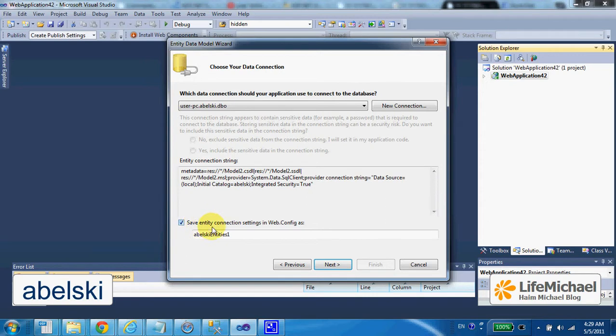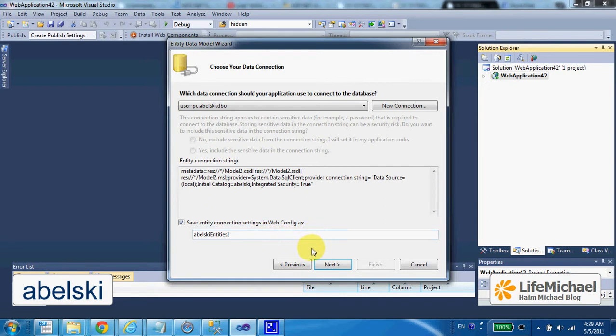if we select Save Entity Connection Setting in Web Config, then it would be possible, at a later stage, to refer the connection string from our ASP.NET web page in a simpler way. I shall show that shortly.